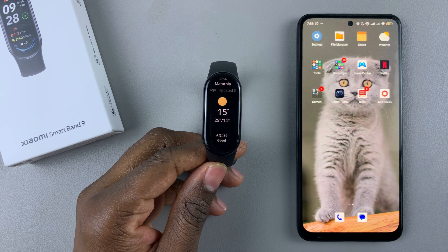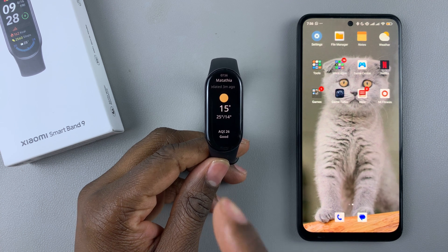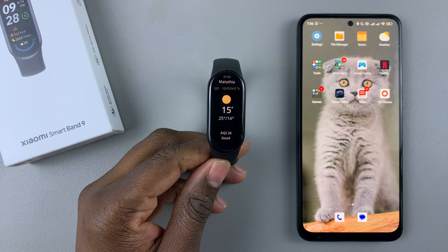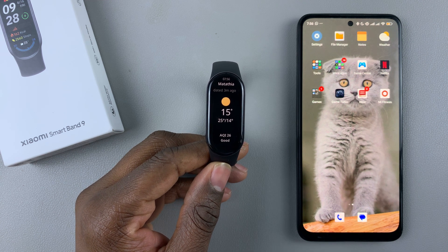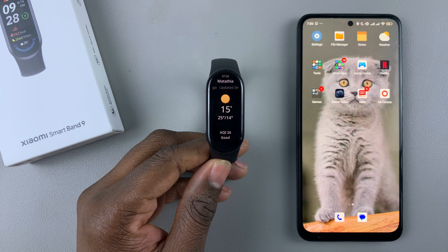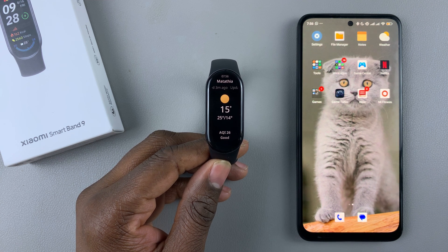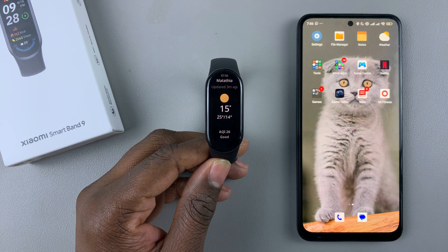Today I'll show you how to enable the weather updates on the Xiaomi Smartband 9. This feature basically shows you how the weather will be like on that particular day, and it can be useful if you're planning to go outdoor or doing any outdoor activities.